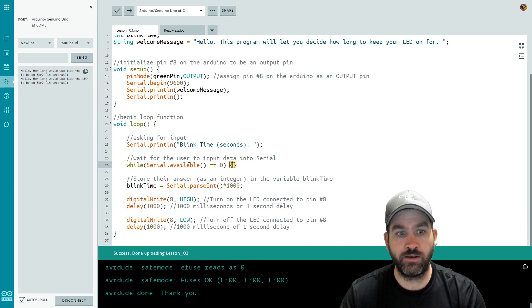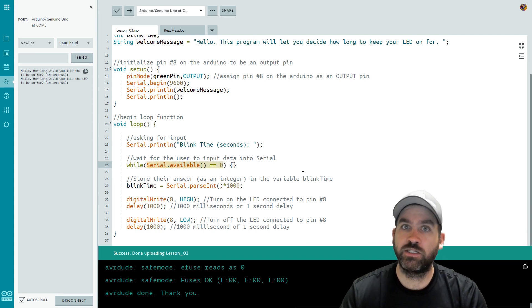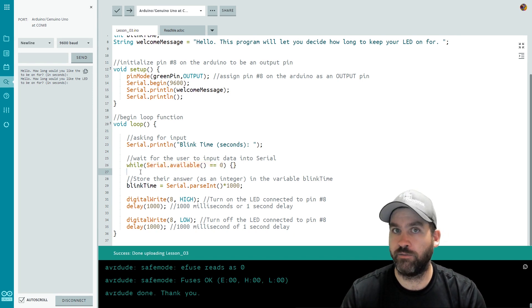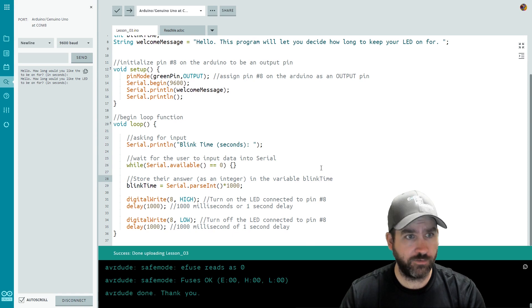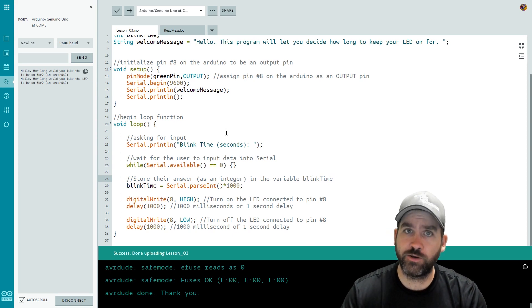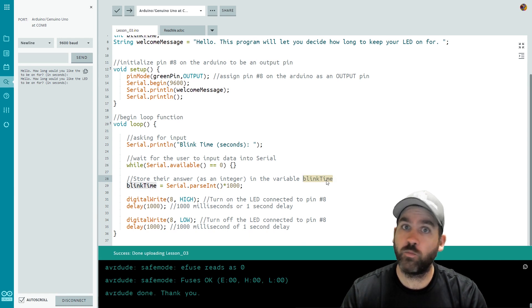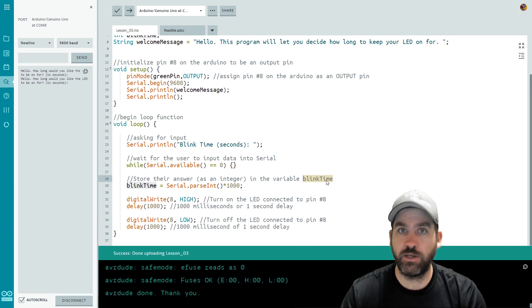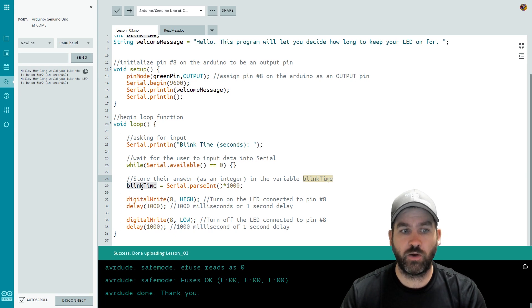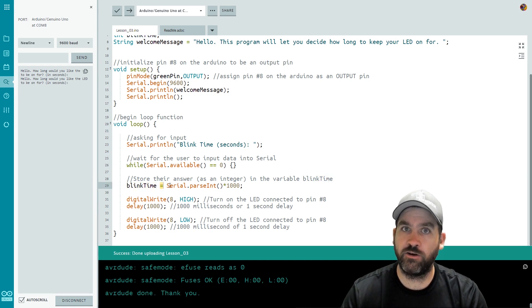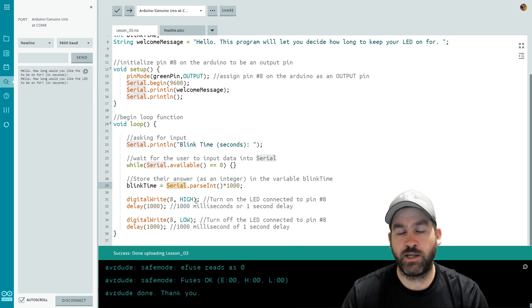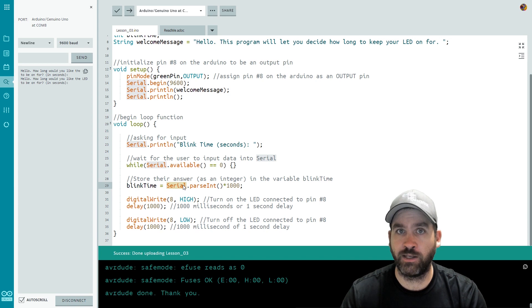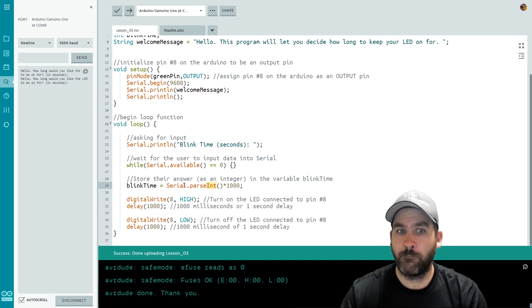Next we need to store their answer. So they've entered something and they've clicked send. So we need to get it and store it. Well this is why we created that variable blinkTime at the beginning of the file. So we already have a variable name that we know represents a number so let's use it. So I use blinkTime equals to assign it a numerical value. What number? The number I get from the user and I do that using Serial with a capital S dot parseInt with a capital I. parseInt means parsing an integer from a string. So taking what they inputted treating it as a number.